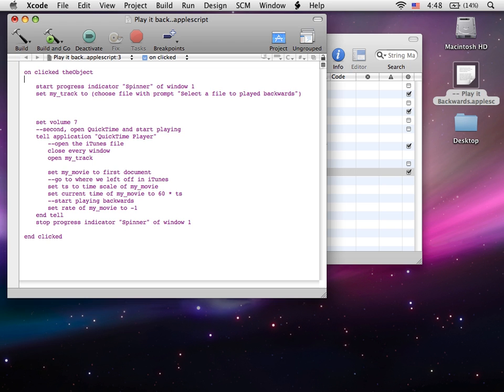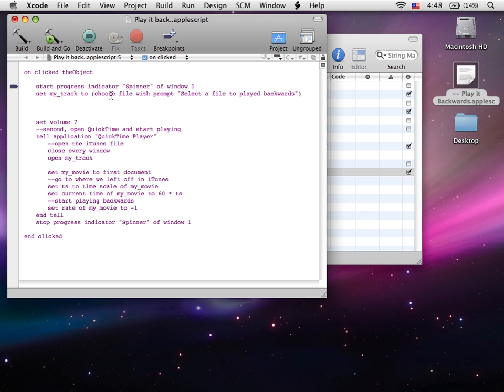Right now, right here, we're telling it to start the progress indicator, the spinner, of window 1. We're telling it to set my track to choose file, so that means when they click the button, a dialog is going to come down to select a file to play backwards.